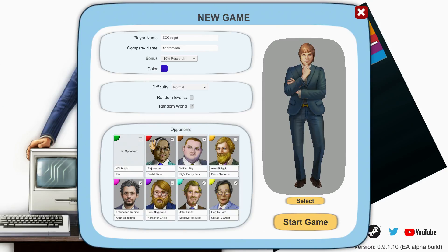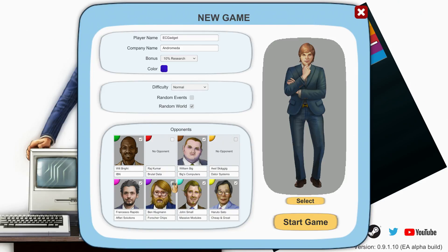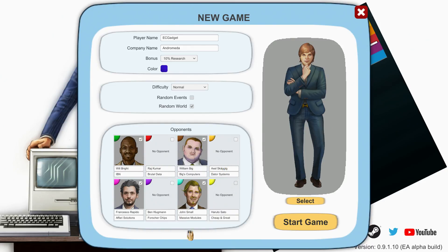Opponents, can we switch opponents on and off? Yes you can. So I'm going to switch a few off. Let's have IBM on, Brutal Data off, Big Computers on, Data Systems off, Authority Solutions on, Four Chips off, Massive Modules on, Cheap and Great off. So we've got four opponents.